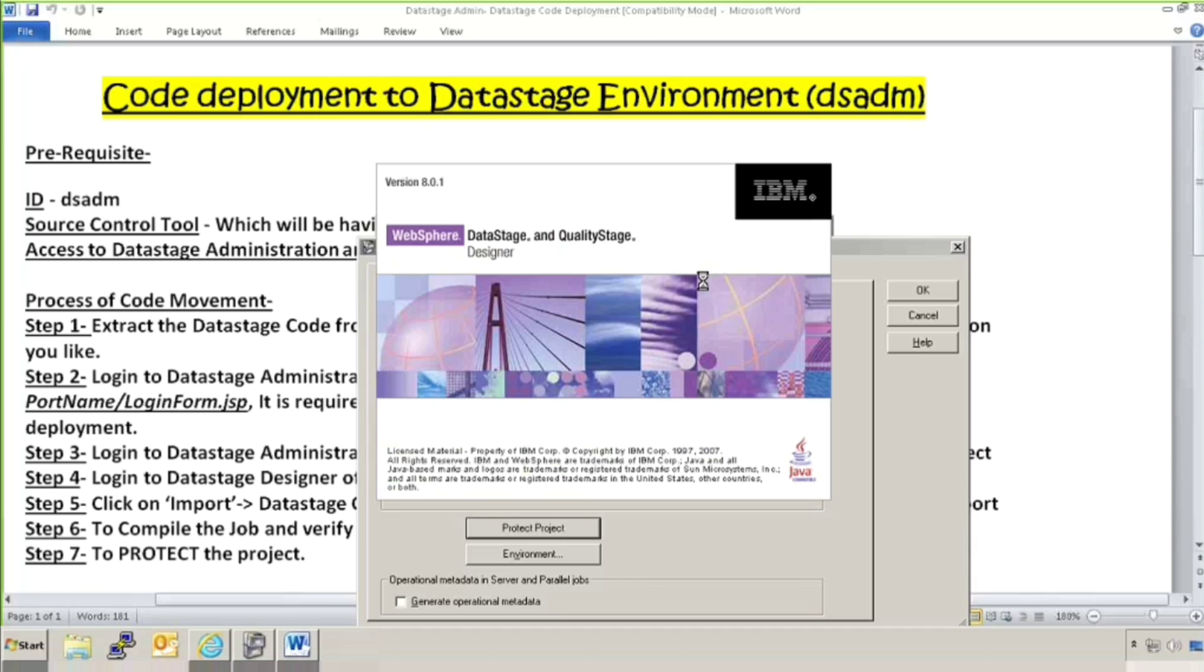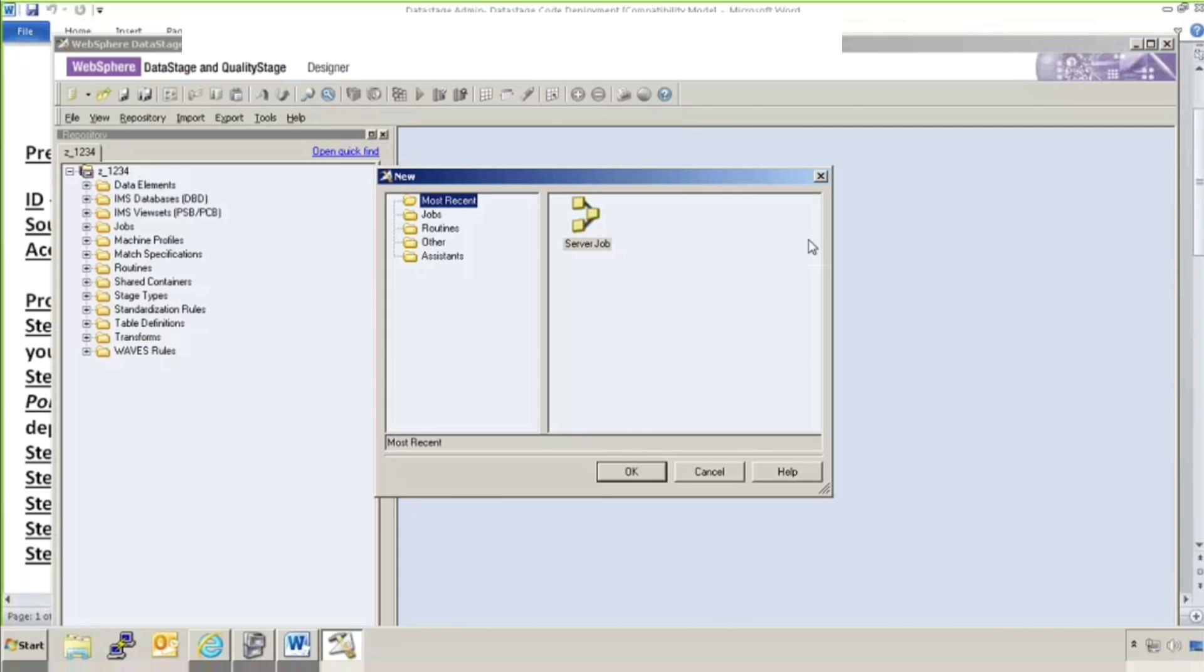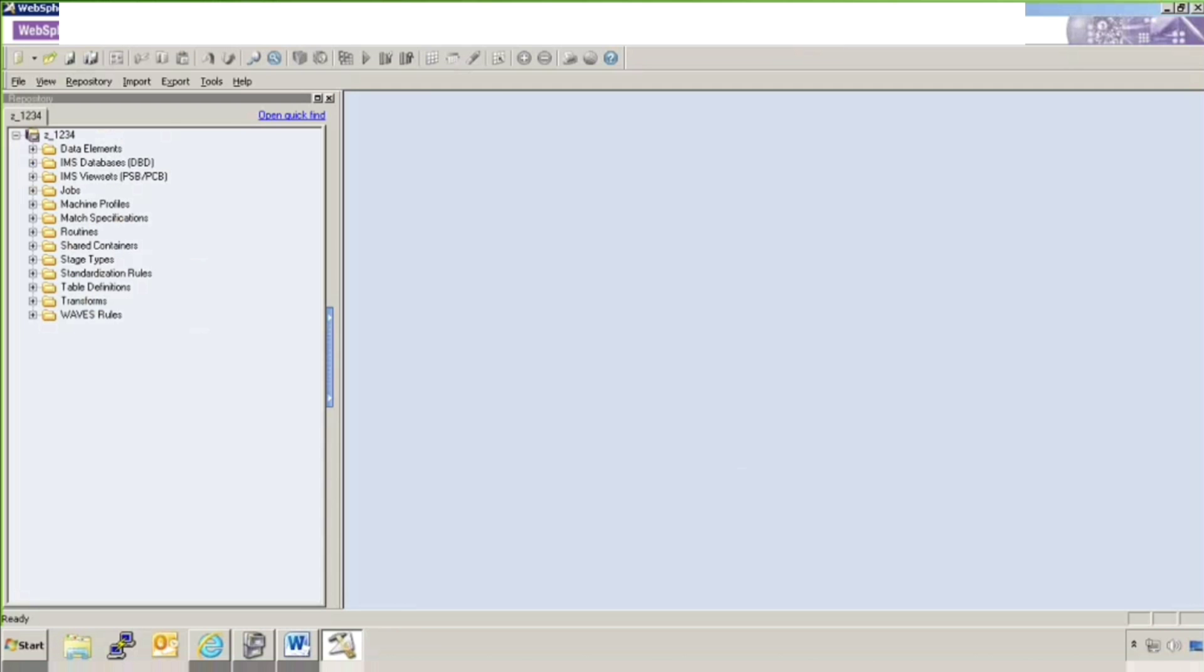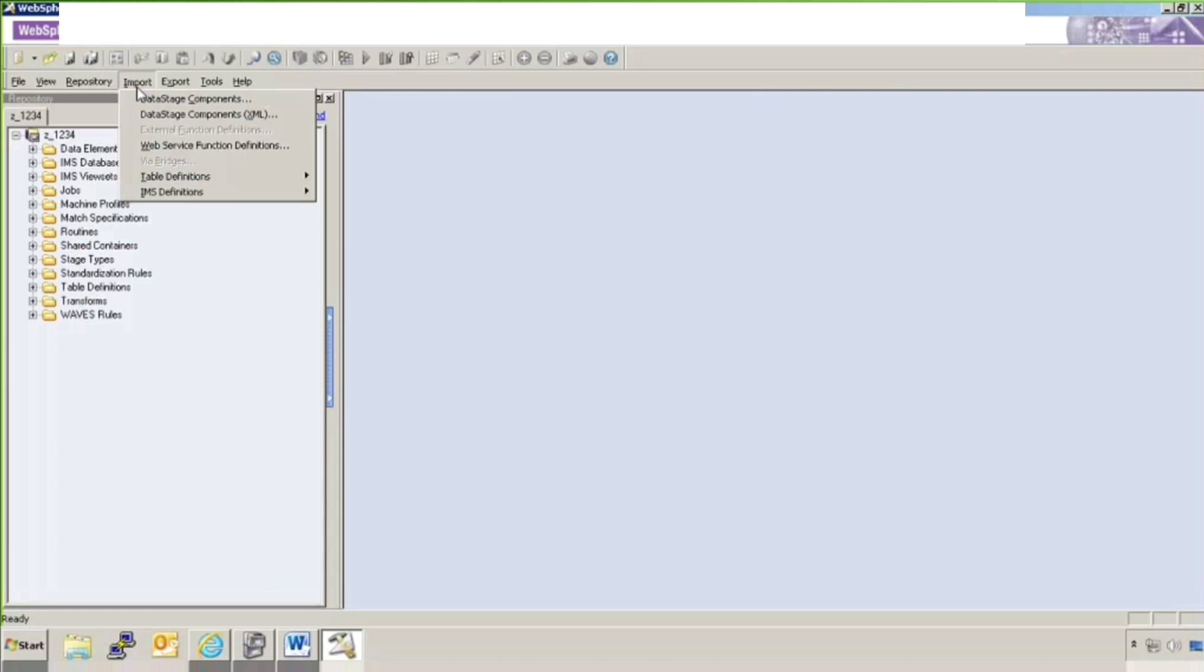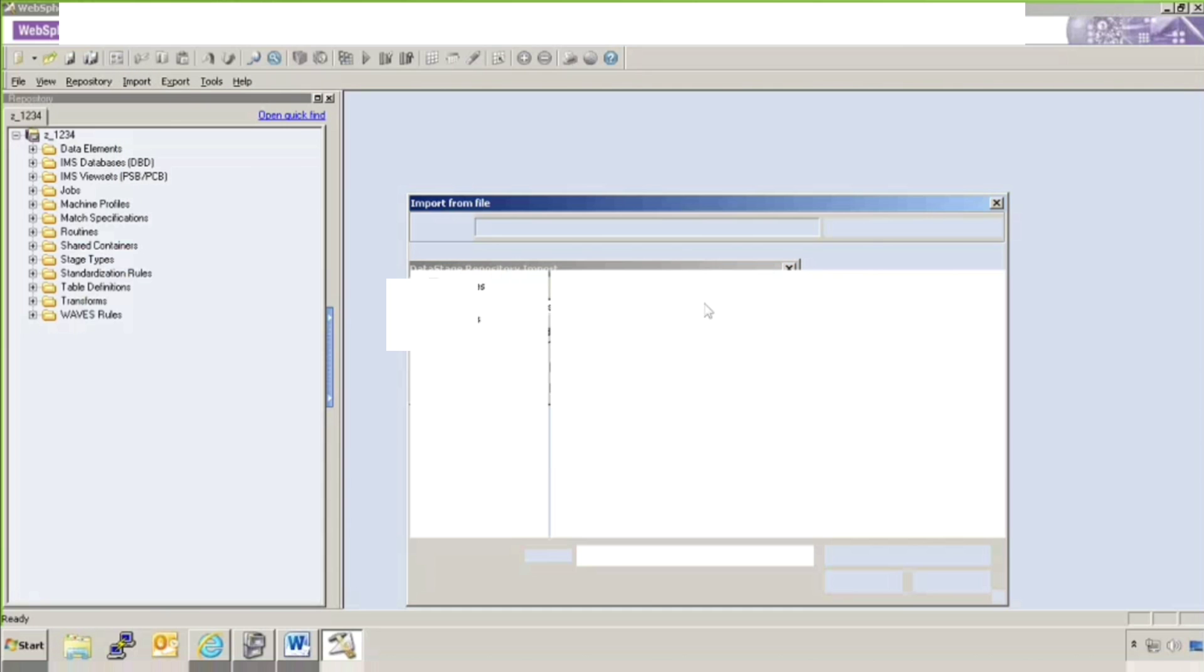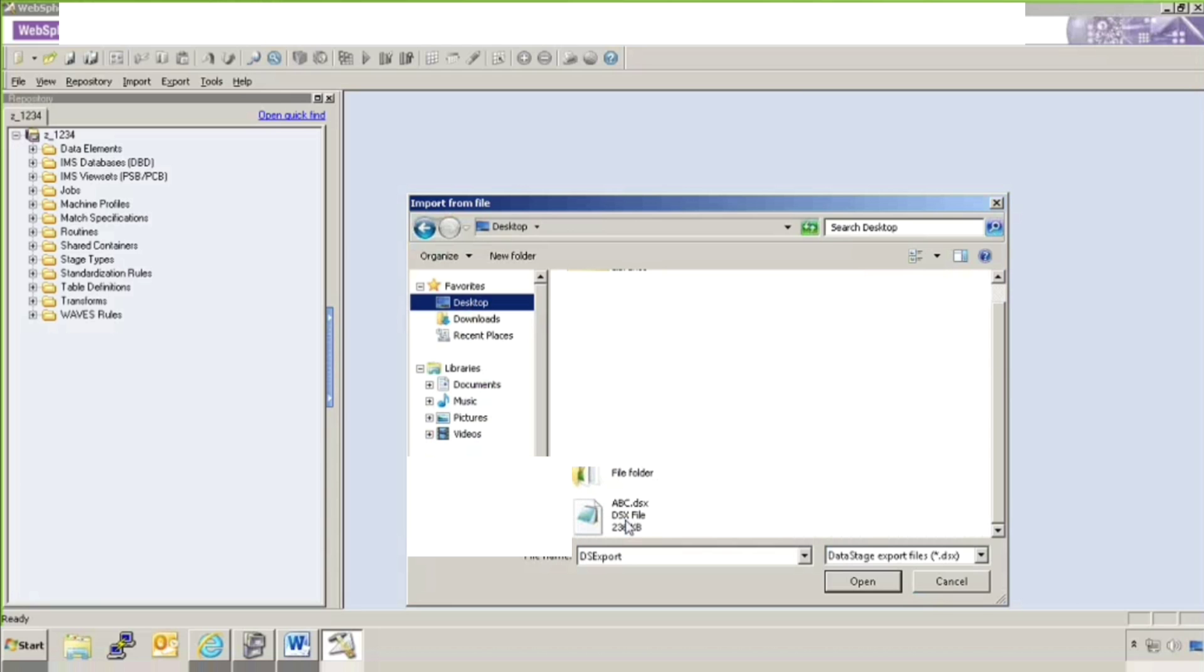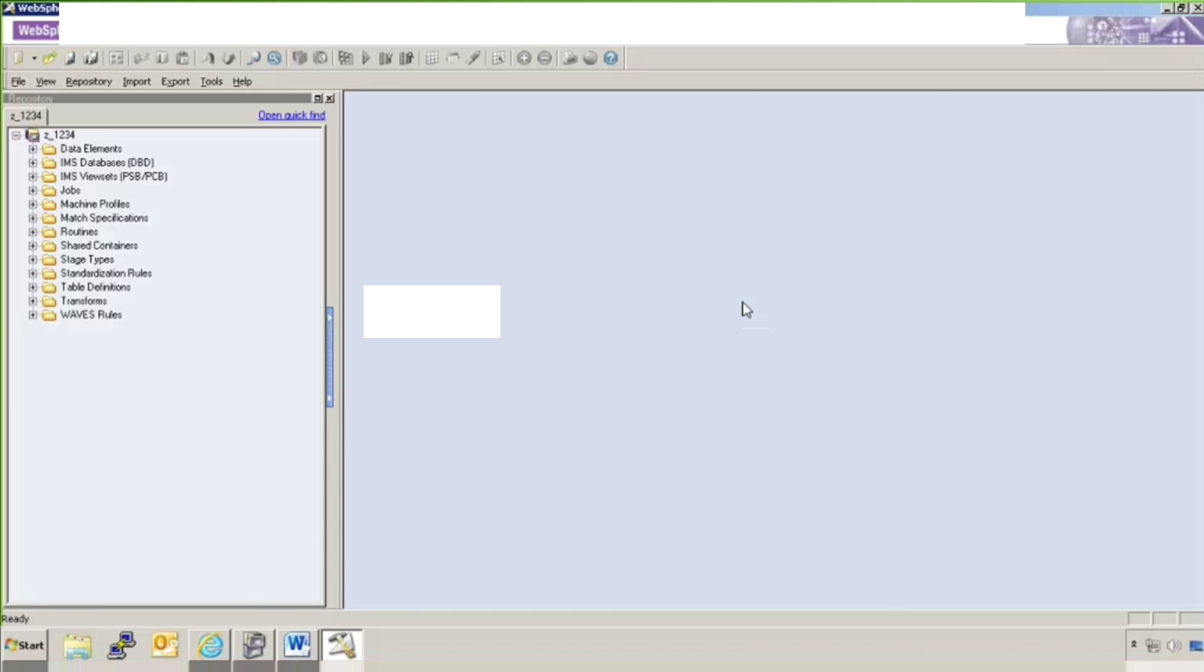So now it is opening. As my user ID and password is correct, it will open the project now. And this is a project in which I want to deploy my job. Initially it will ask me if you want to create a new job. Now, cancel. I will go to import as written here. Login and then click on import. I will click on import. Then DataStage components. It will ask me which file you want to import. Either you can go to that location. I will go to desktop. And this is the file ABC route DSX. Open. Okay.